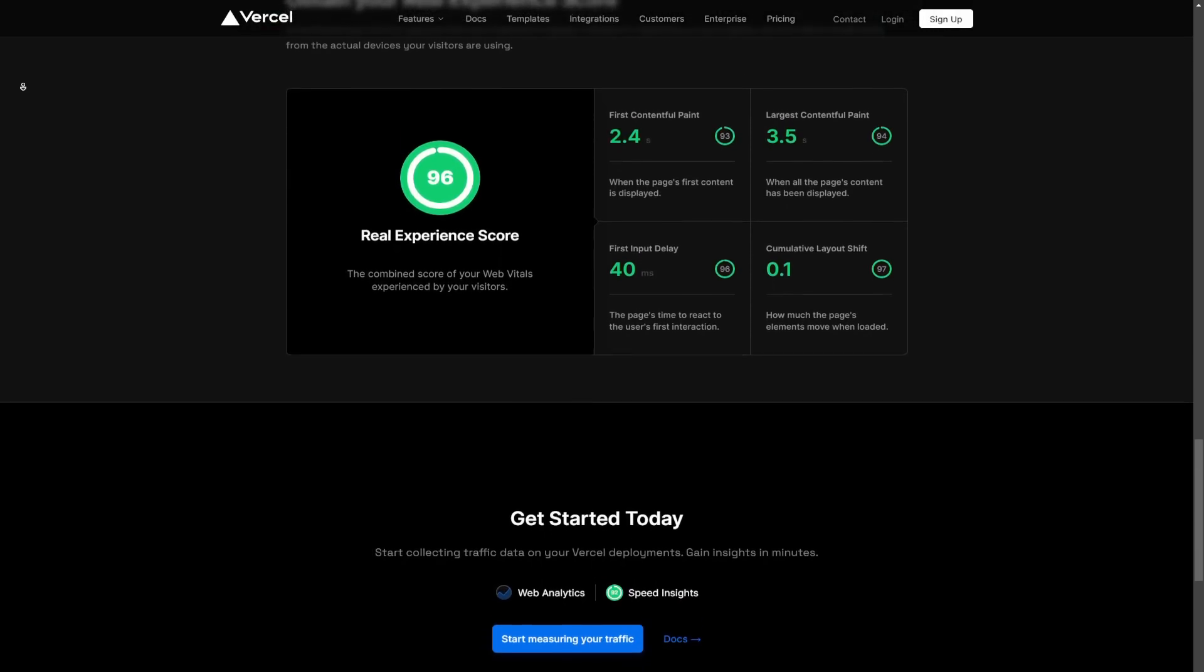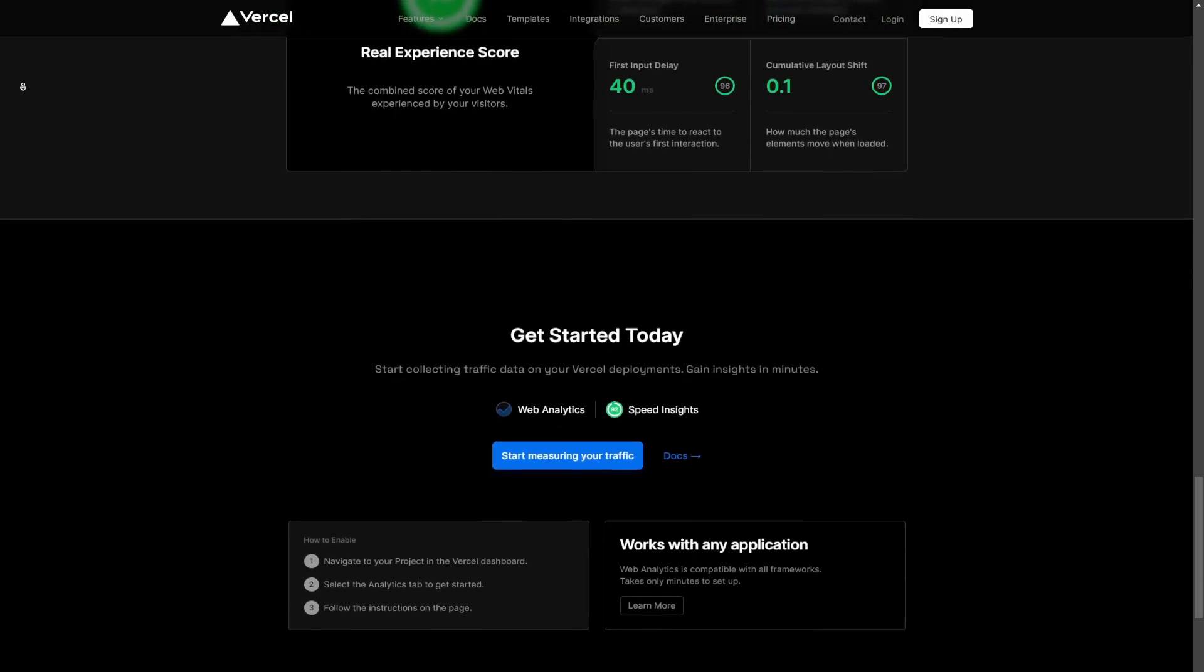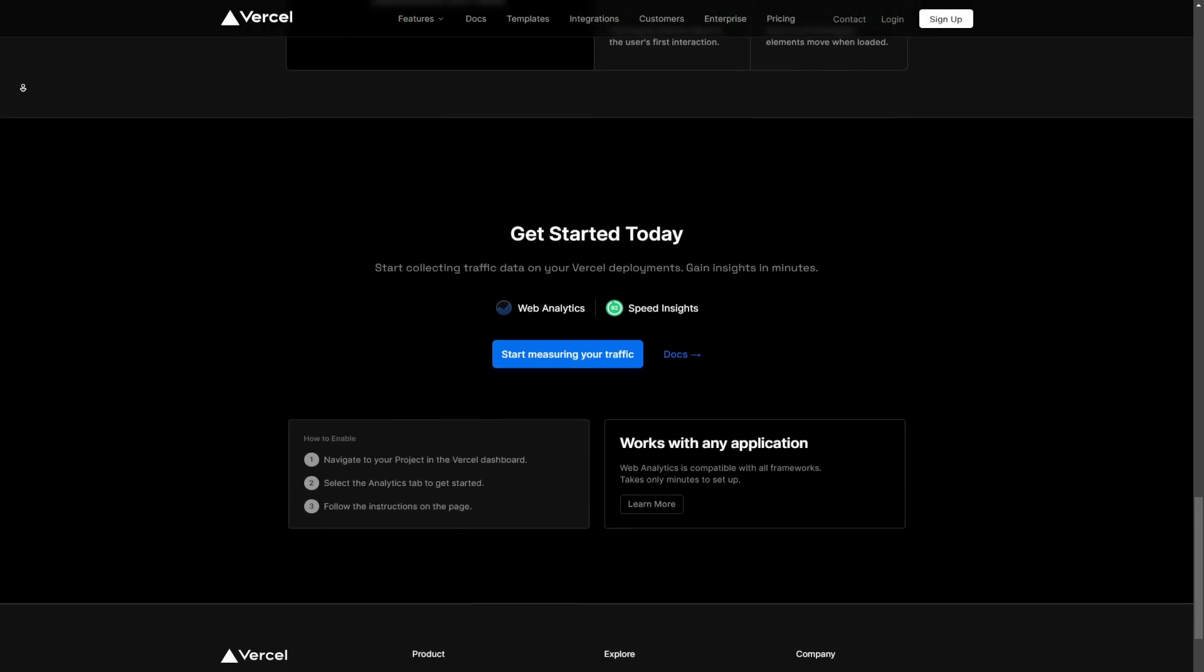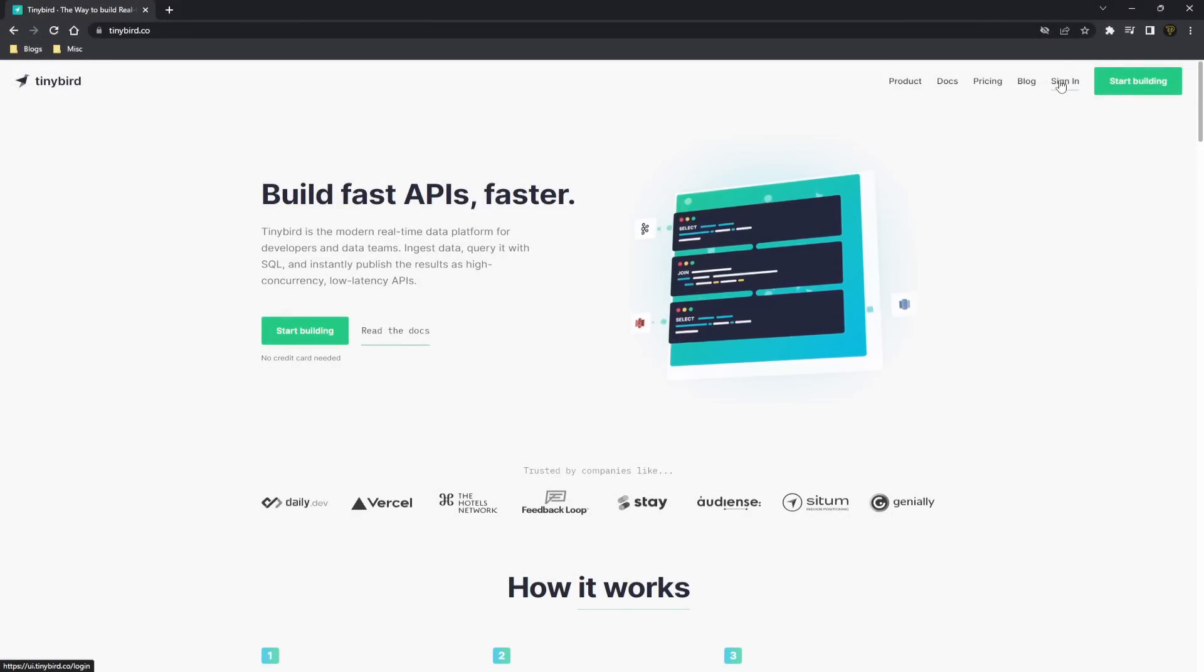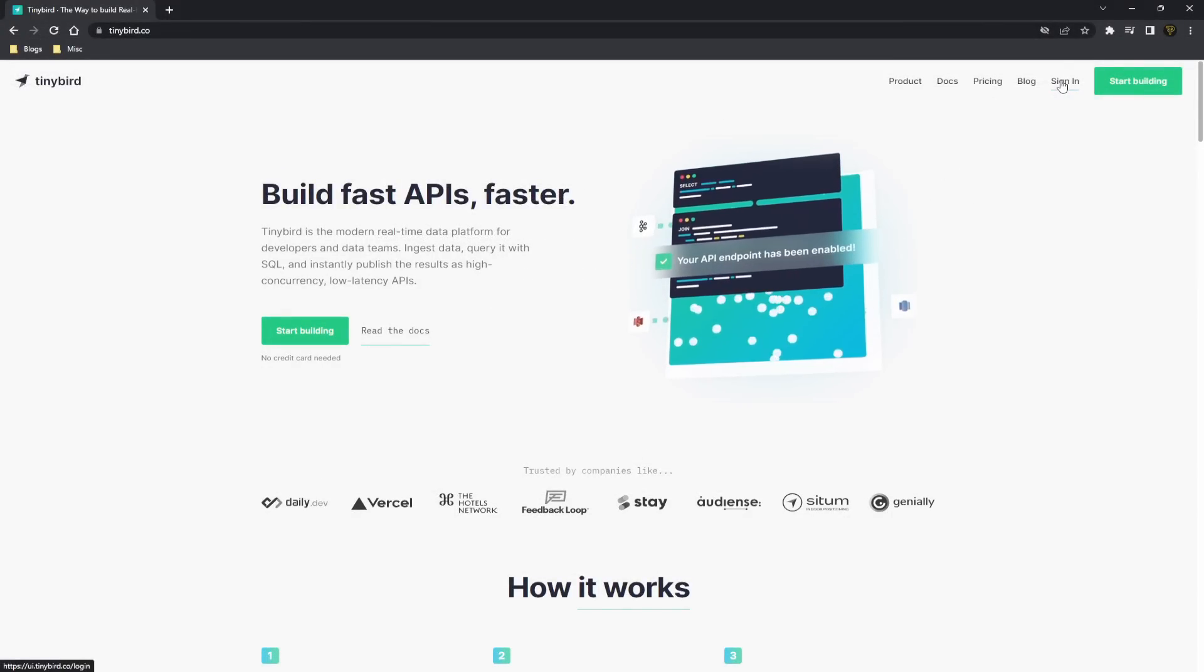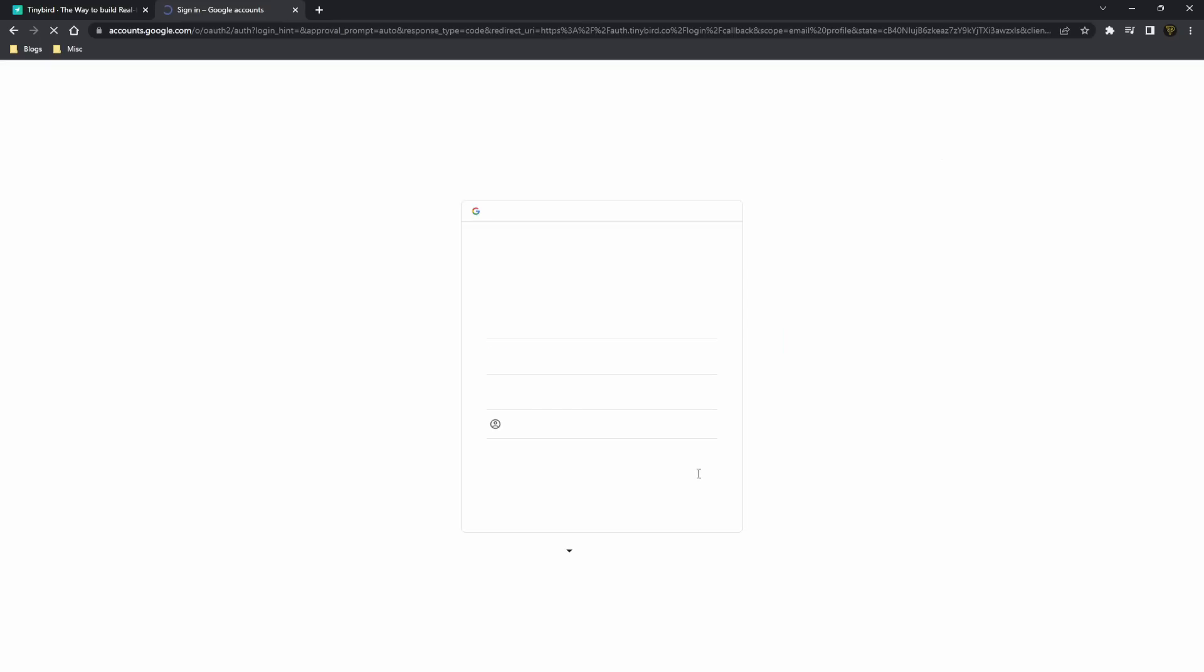So I can show you what it can do. To get started, all you need to do is head over to sign in or go to ui.tinybird.co. Once you head over here, you'll need to either create an account by signing up or you can sign in if you already have one. I'm going to click Continue with Google to actually get started.